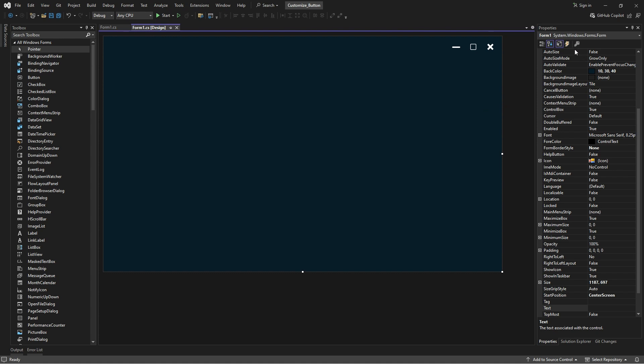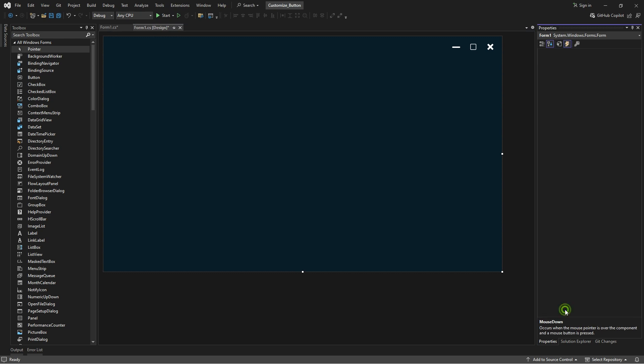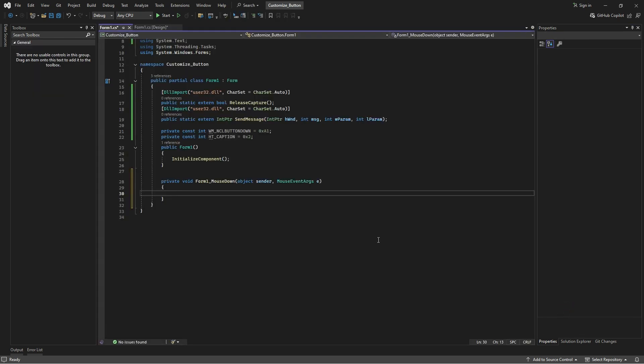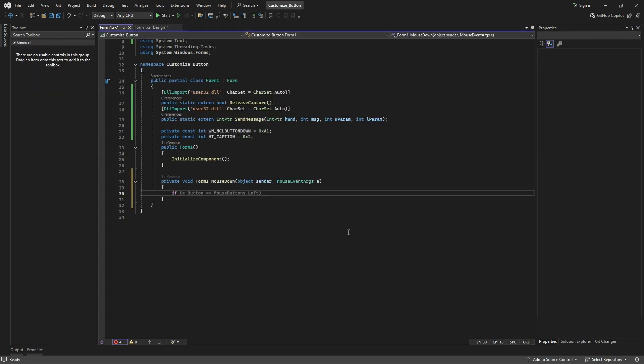Select your form, go to the Events panel, and double-click on mouse down to create an event handler. Follow the process to enable drag functionality for your form.